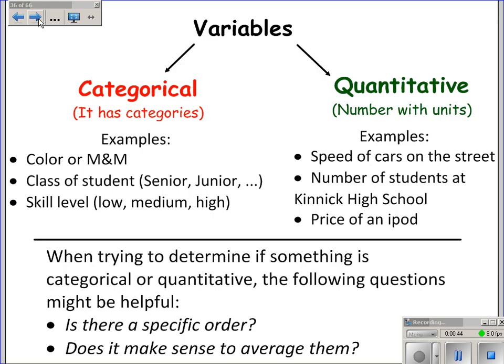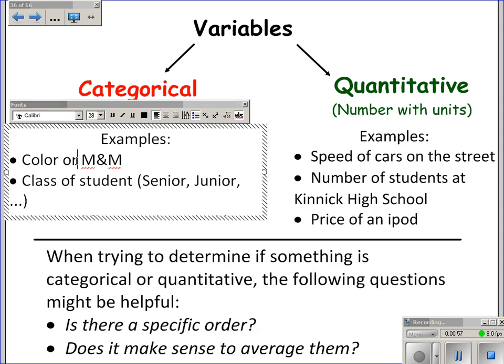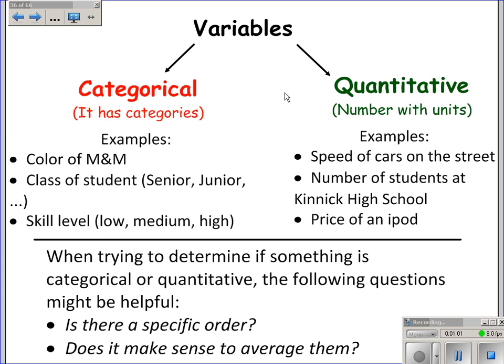Variables can either be categorical or quantitative. Categorical means it has categories — which is why it's called categorical. For example, color of M&Ms, class of student like junior, senior, freshman, sophomore, or skill level: low, medium, high. If what you're collecting data on can be broken up into categories, it would be categorical.